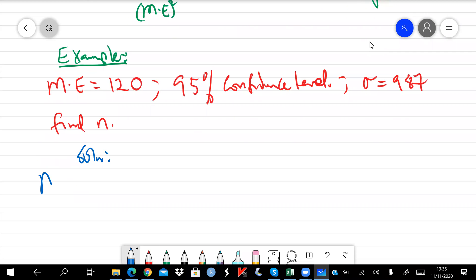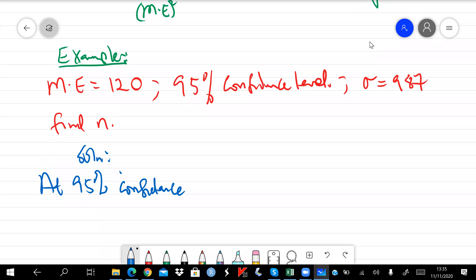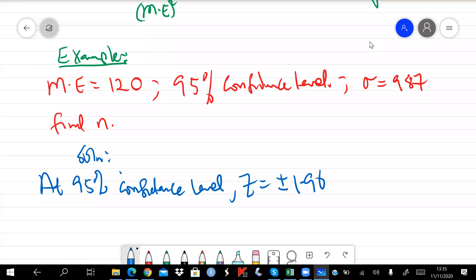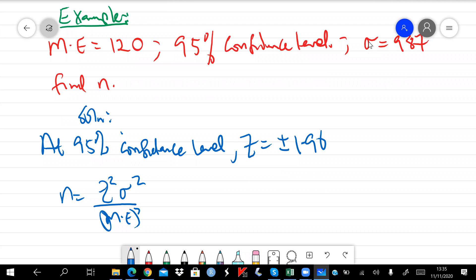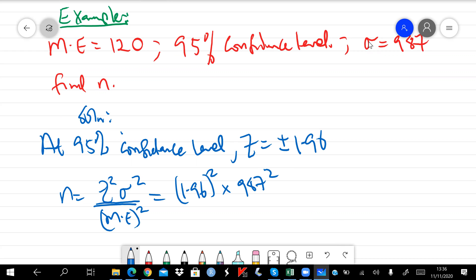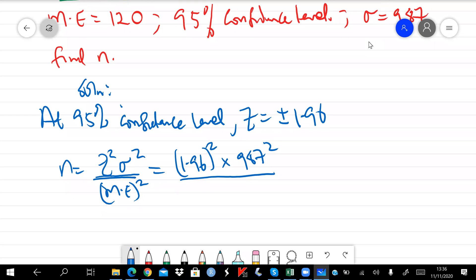Solution: at a 95% confidence level, z is equal to 1.96. We can now use the formula n = z-squared times sigma-squared divided by margin of error squared to estimate the required sample size. This gives us 1.96 squared multiplied by 987 squared, divided by 120 squared.